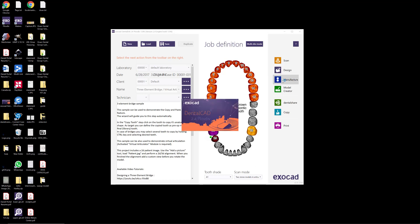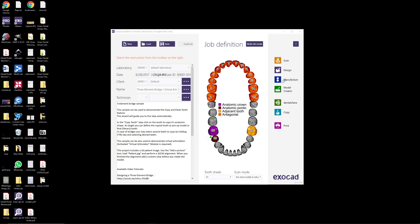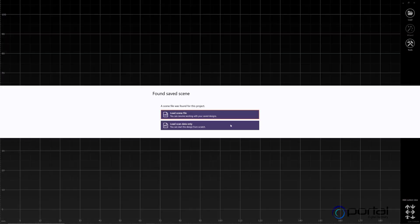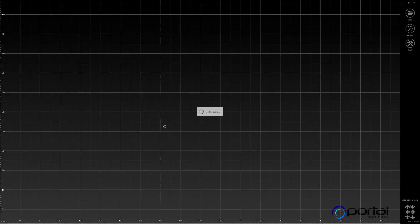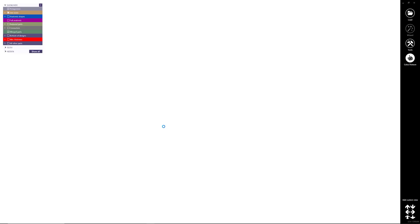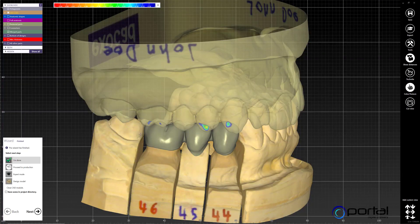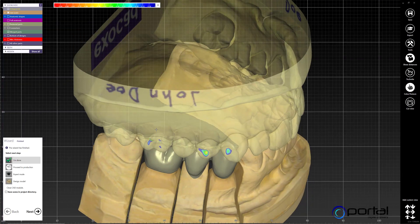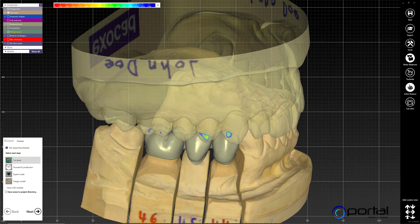Say in this case the doctor decided they're just going to pull the distal molar that already exists in the patient's mouth, and they want to extract it from the scan data and then add an extra molar here.